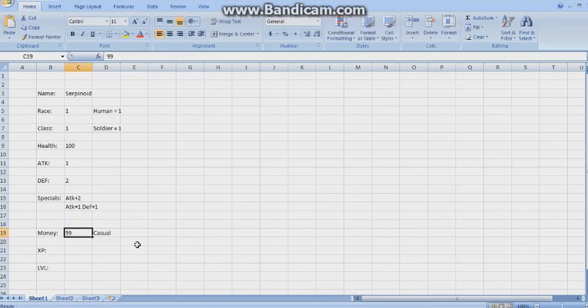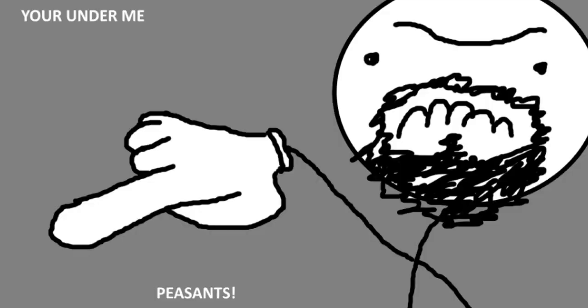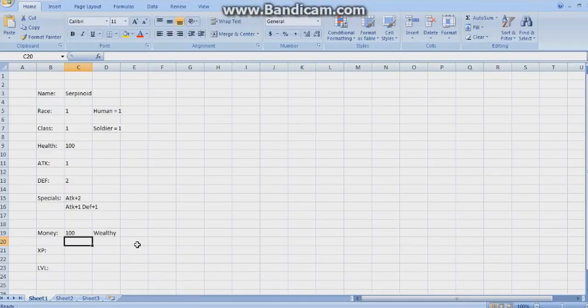So here, as soon as I type 100, boom, I'm a wealthy douchebag. Come at me, bro.